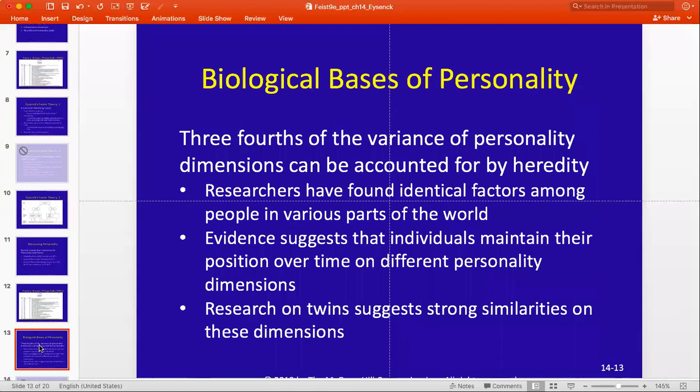Remember that one of the strong criteria Eysenck set for which traits should be included in a theoretical model is that the traits should have a biological basis. It is important to note that when Eysenck proposed these criteria, we didn't have the technology to really test out his assertions — it was based largely on speculation. But since then, we have developed things like fMRI and PET scans — positron emission tomography — that do allow us to test the theory and the biological basis of P, E, and N.